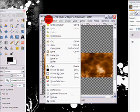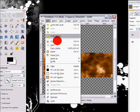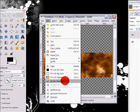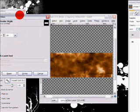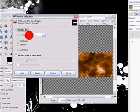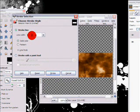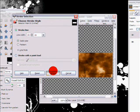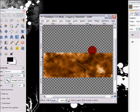Then go to edit, stroke selection, and for the line width put in 10, or around 10.